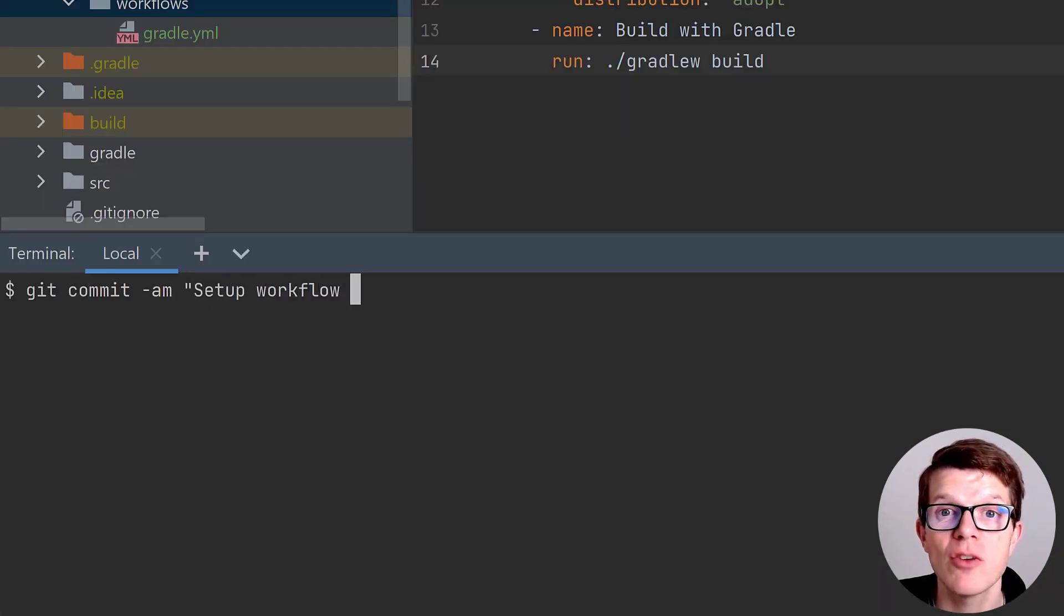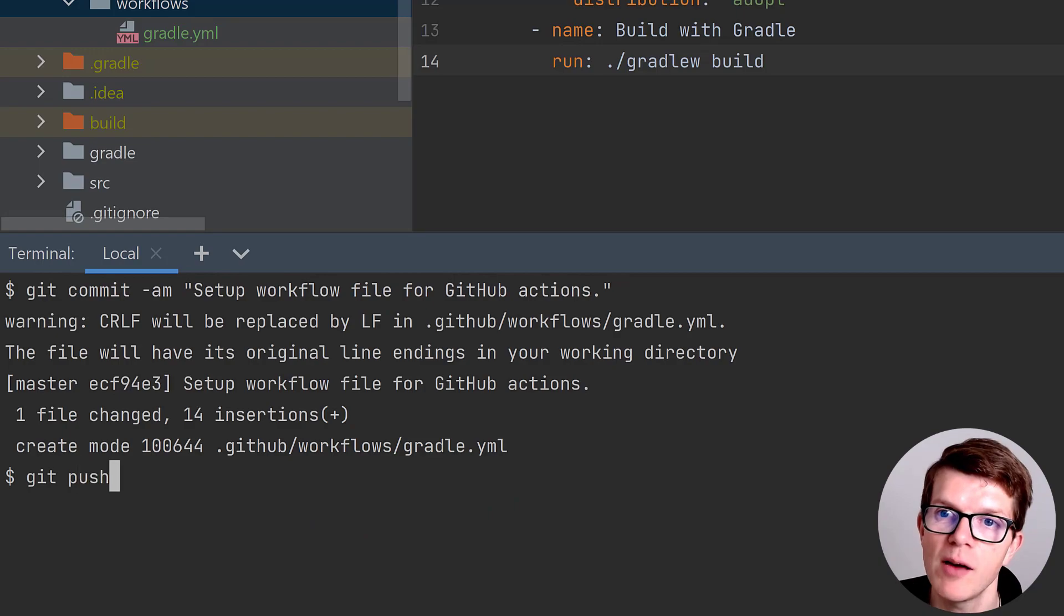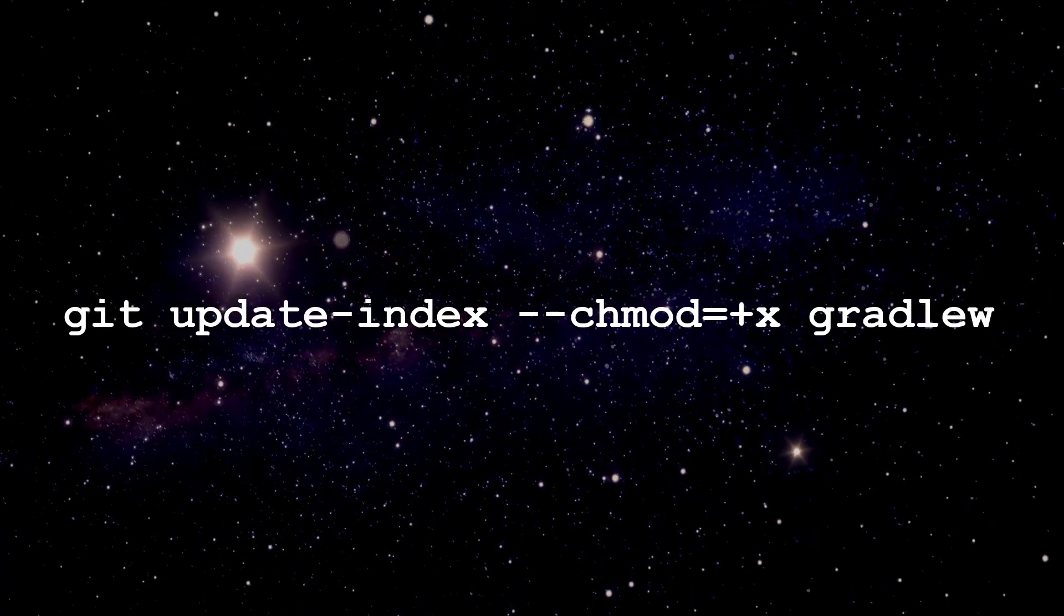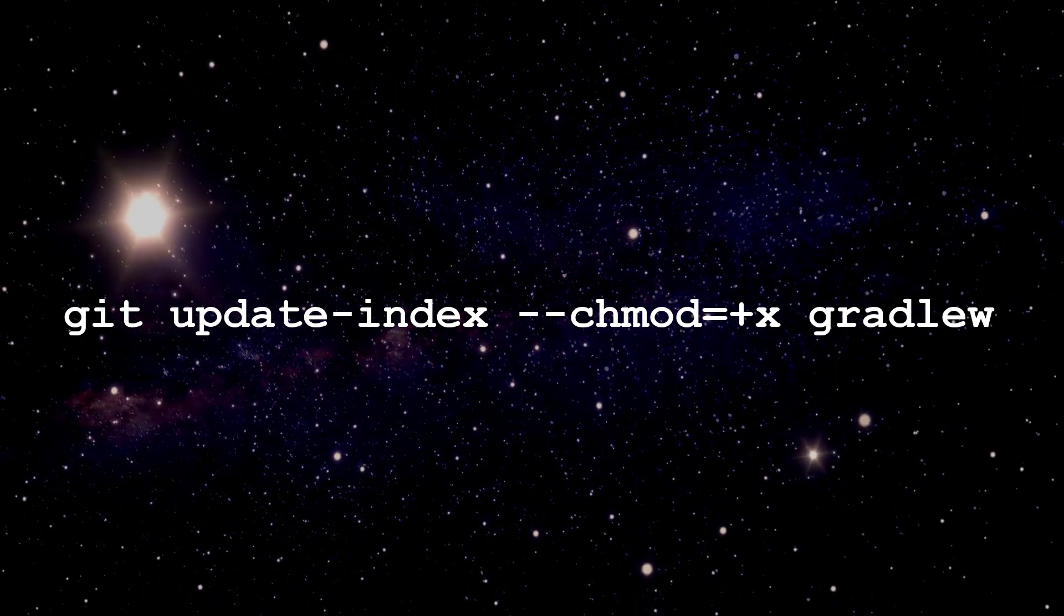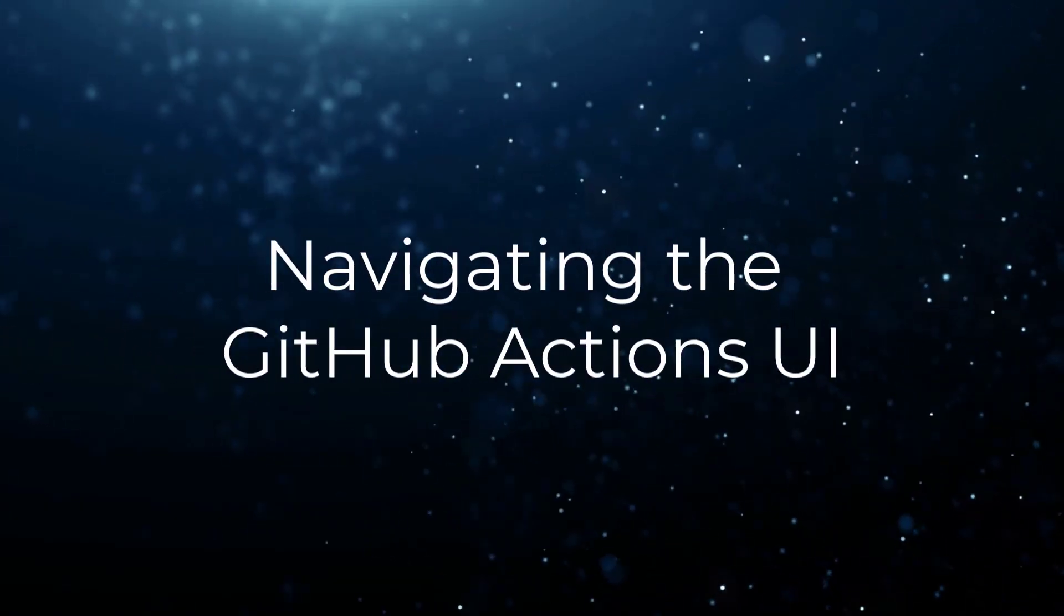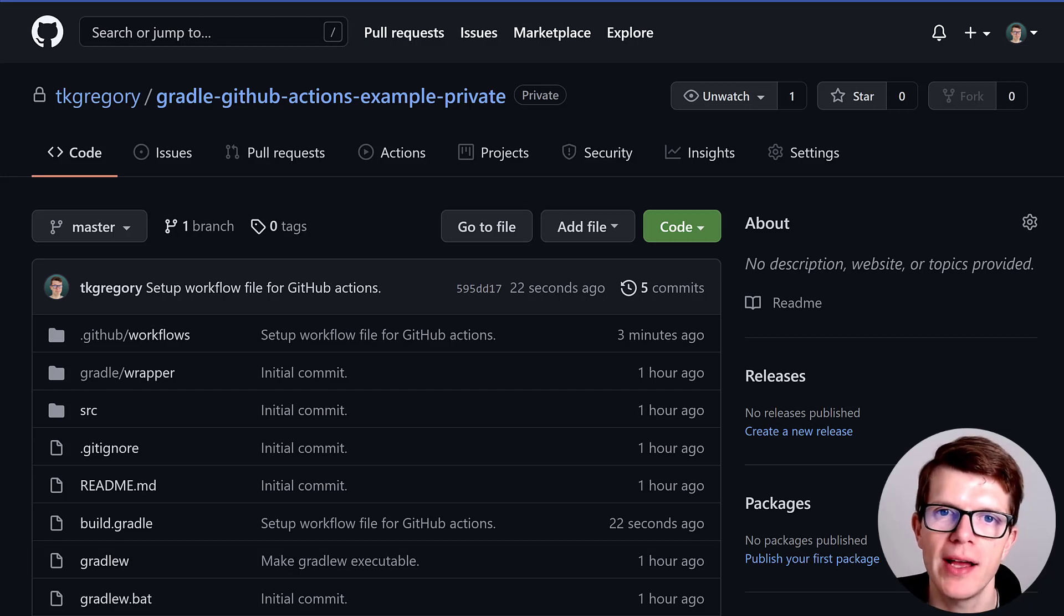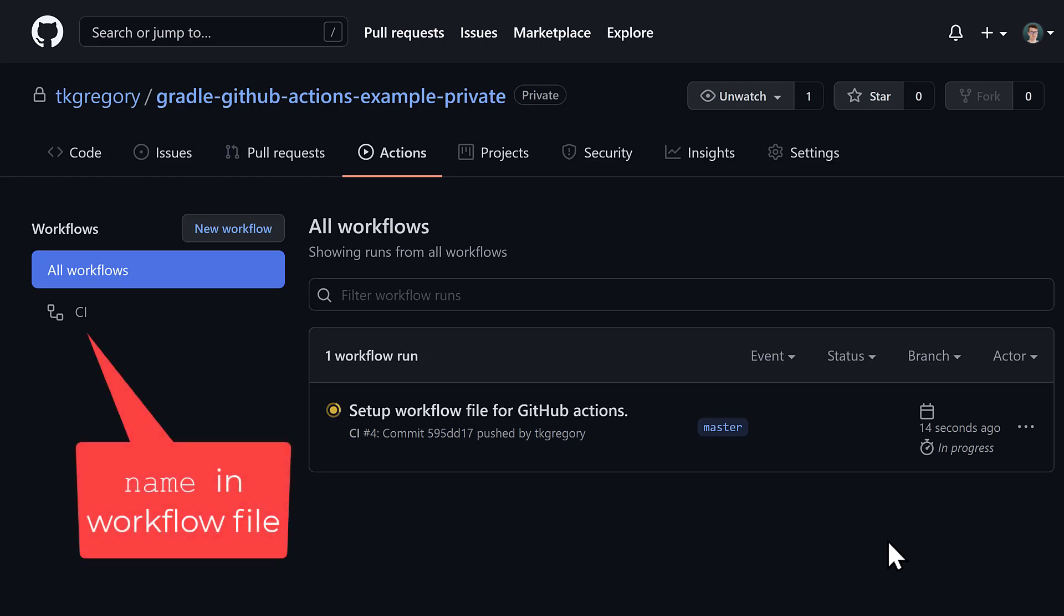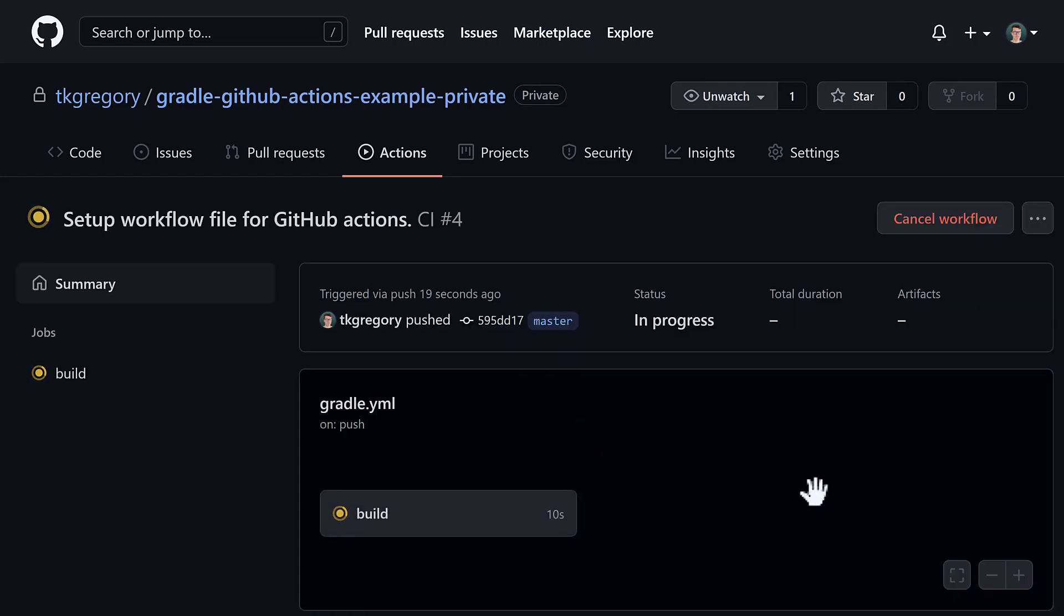At this point, let's commit and push the file and GitHub will take care of the rest. Oh, and let's not forget to make our GradleW file executable or we won't get very far. Now in my repository in the GitHub UI, let's see what it's doing by clicking the actions tab. We can see our new workflow with a workflow run marked as in progress. If you see it say queued here, that means that GitHub is provisioning resources to run your job. It normally moves to in progress after a few seconds.